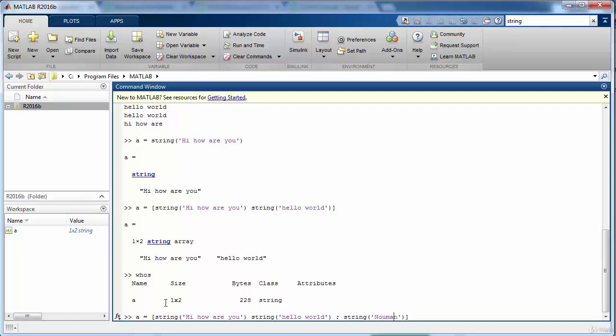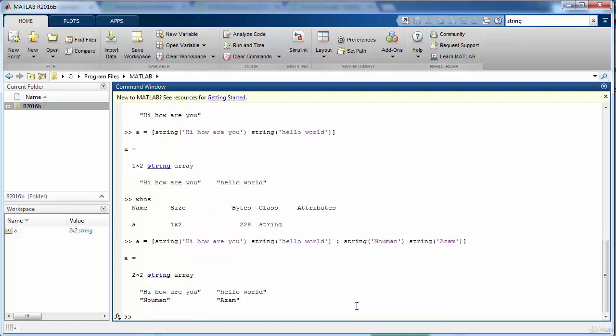But remember that since it is a matrix, so you need to insert two more strings here so that the number of columns are the same and of course they can be of variable lengths. So now it will be two cross two string and this is the first value, this is the second value, the third value and fourth value.